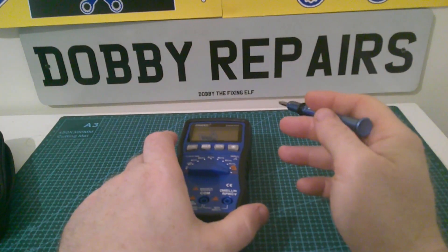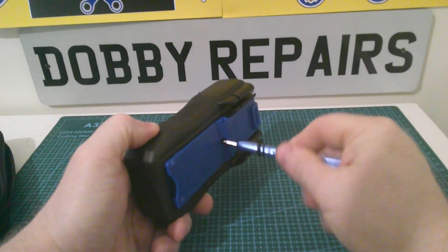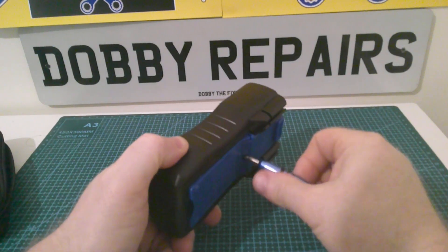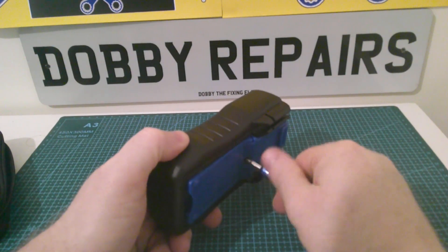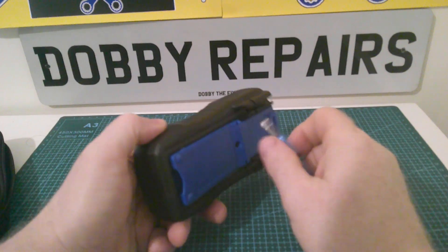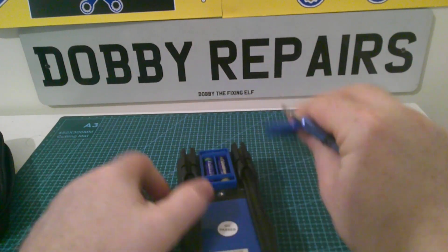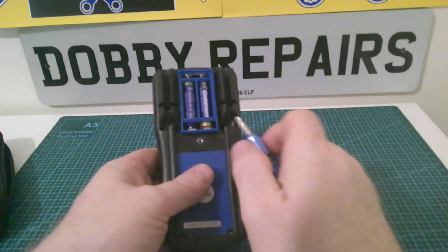Interesting fact about this multimeter is it doesn't actually use the standard 9-volt batteries like most of them do. Instead it uses two AAAs. Let me just take this back off. There we are. Inside we've got this little cage.